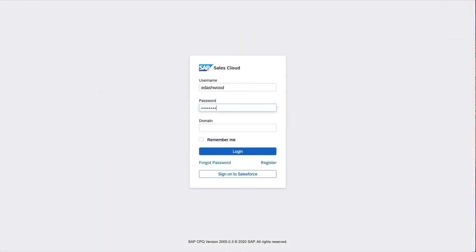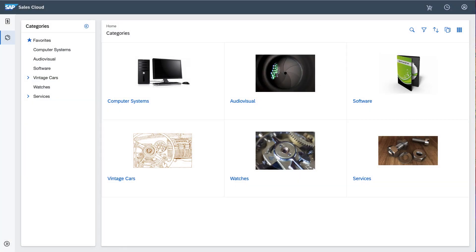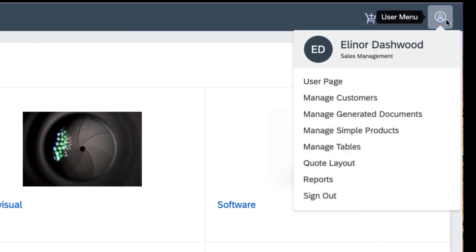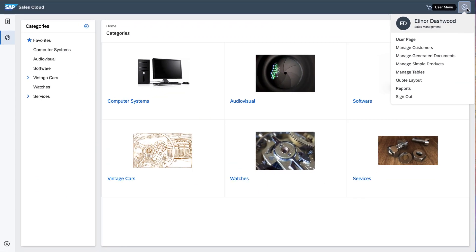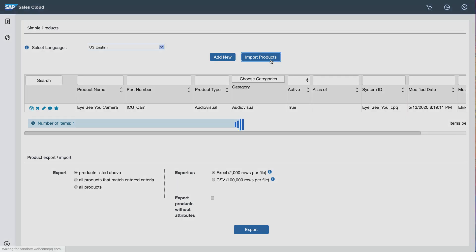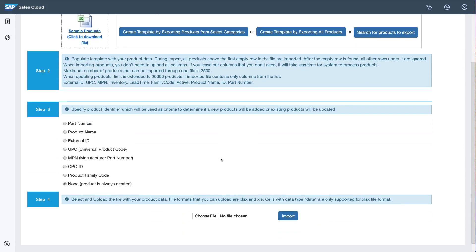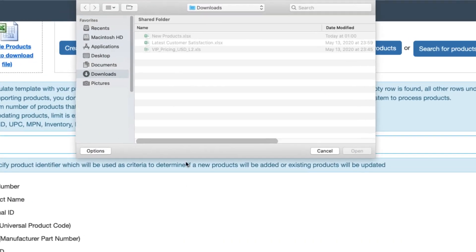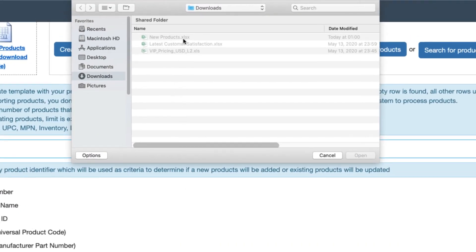Eleanor now logs in again to see the effects of this delegation. Sure enough, the User Menu now has a Manage Simple Products entry. When she selects it, she can see the Audiovisual products specific to Barton Park. Right now there's just one, but Eleanor can import more, and does so by importing the Excel file named New Products.